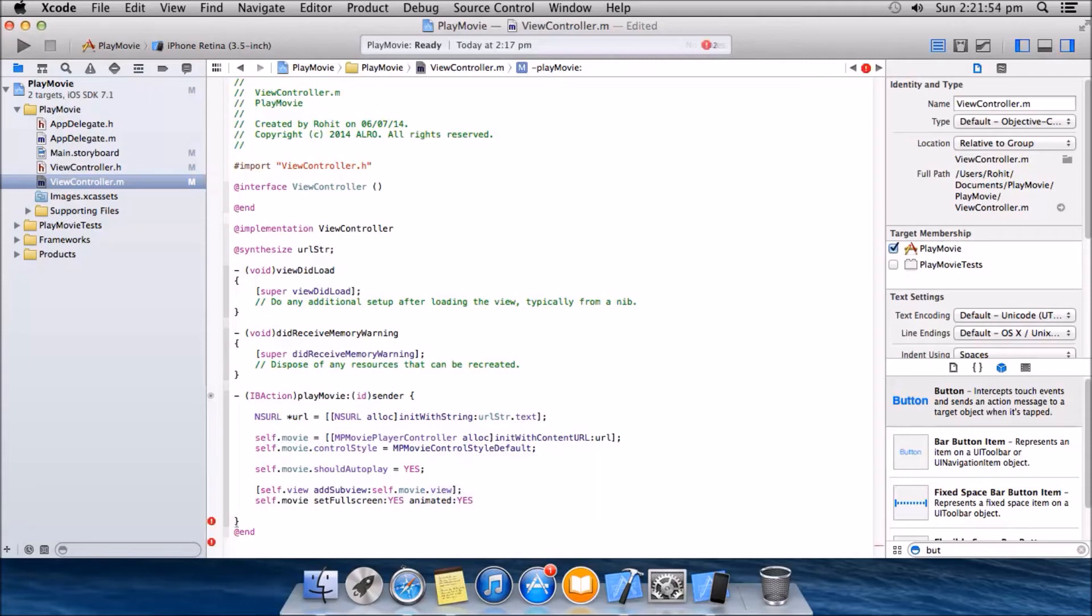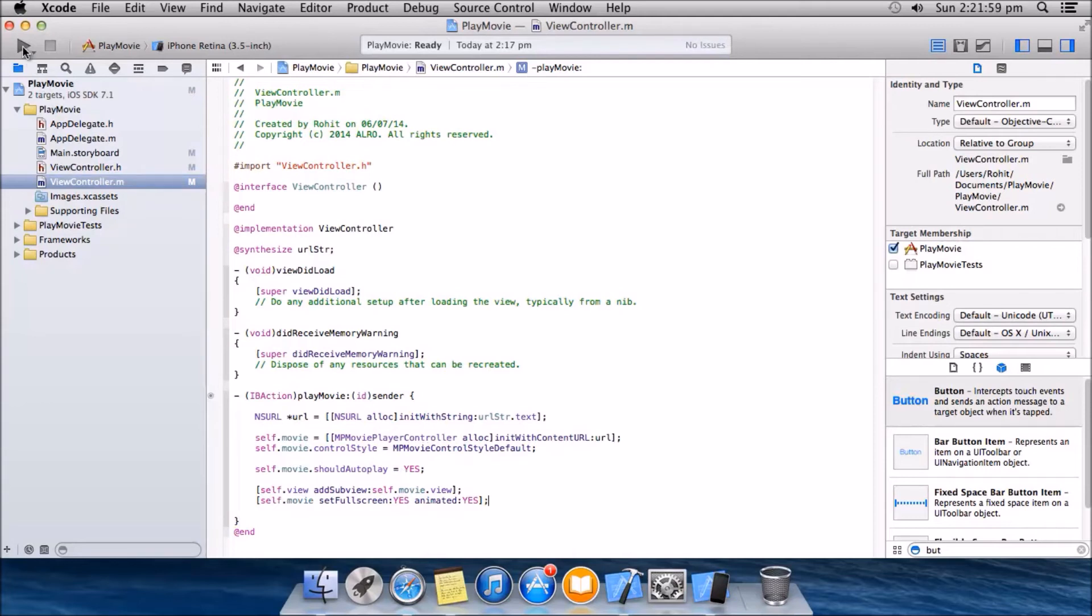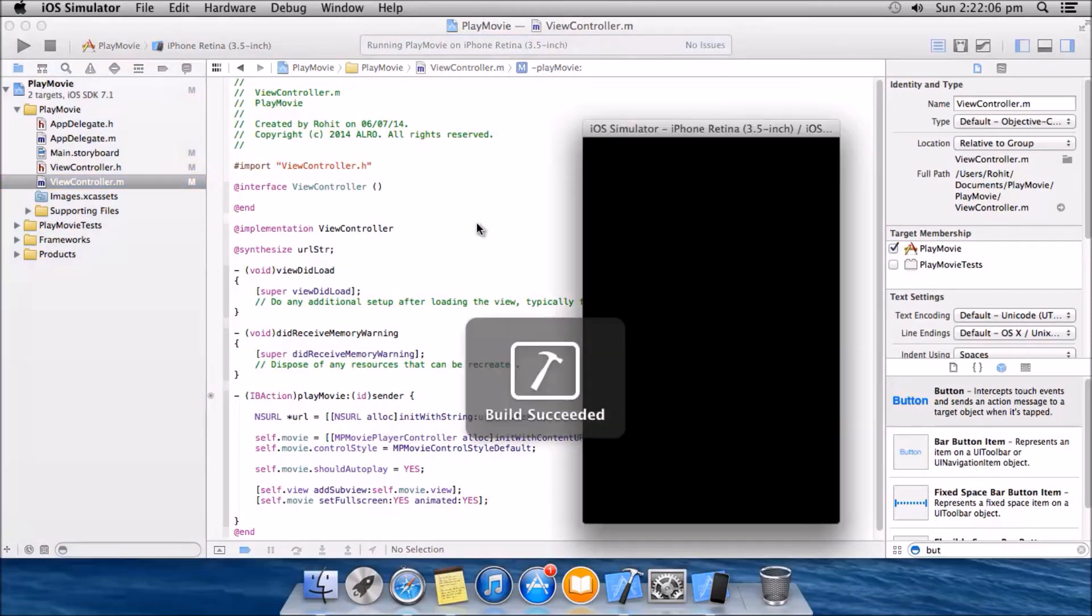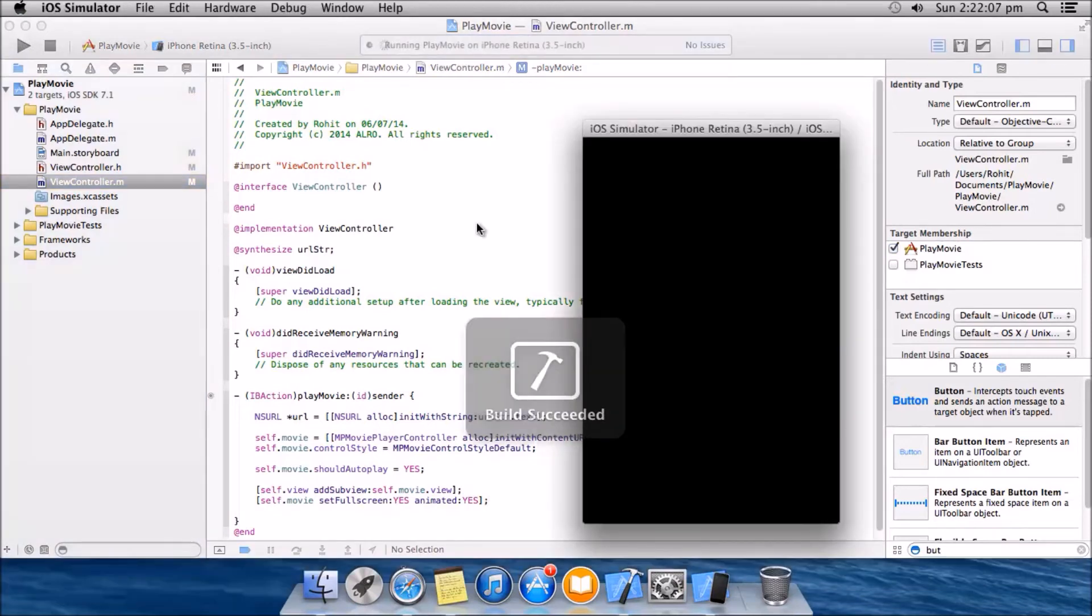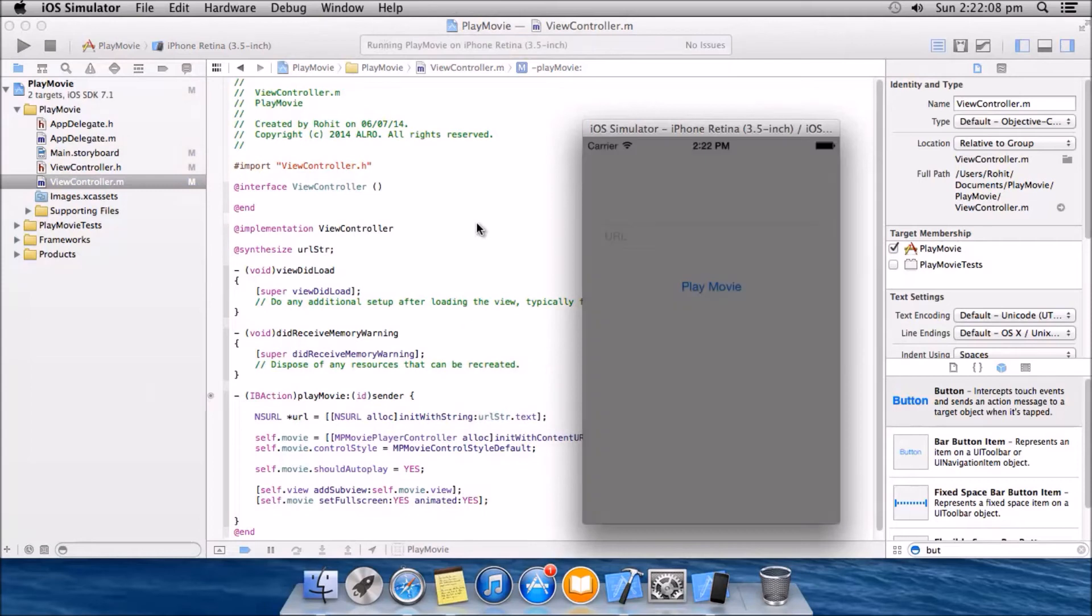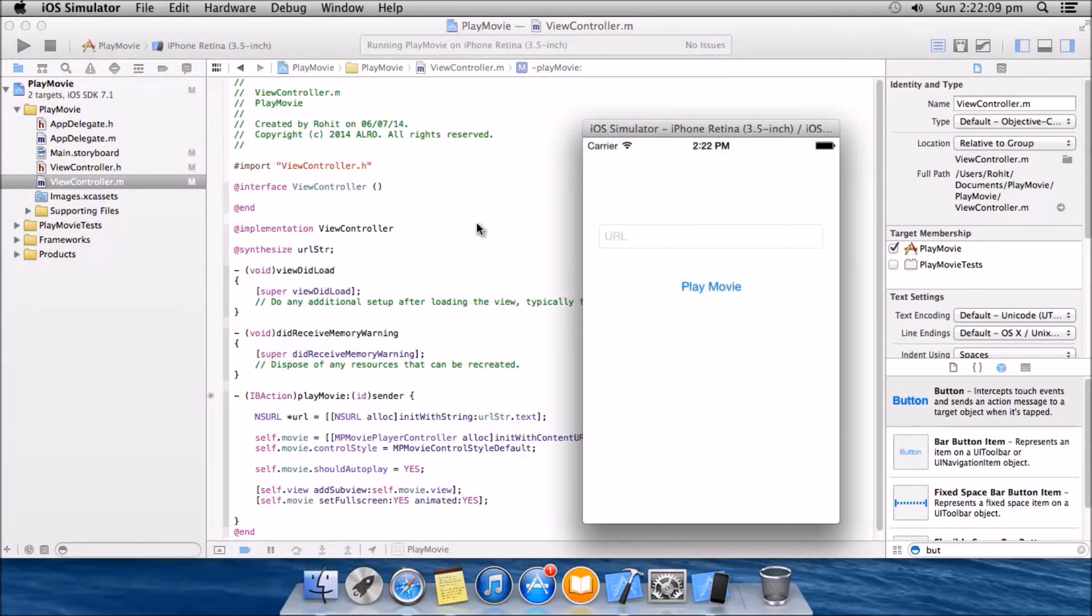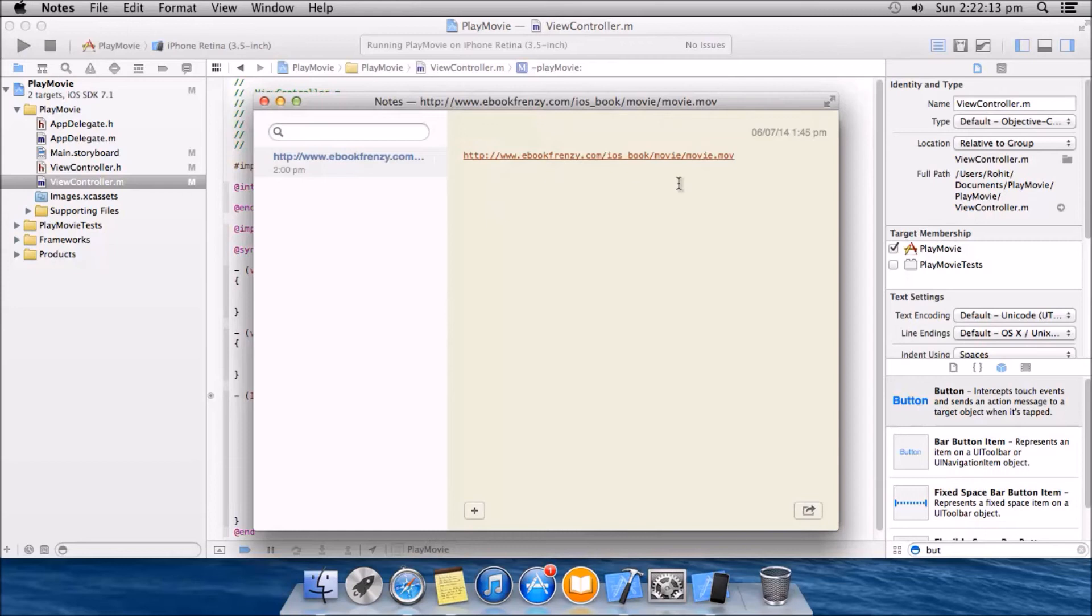Let's go and play it. Okay, we have the project here. I already have a URL. I found the URL.